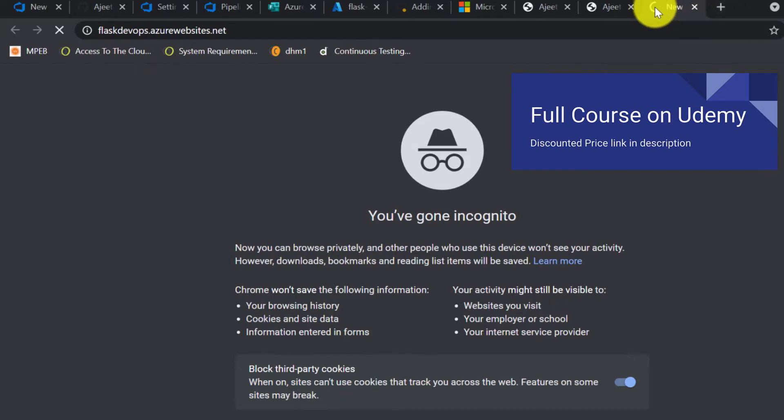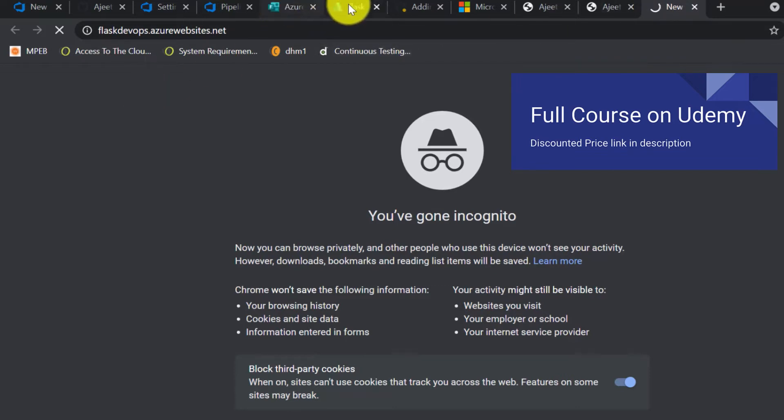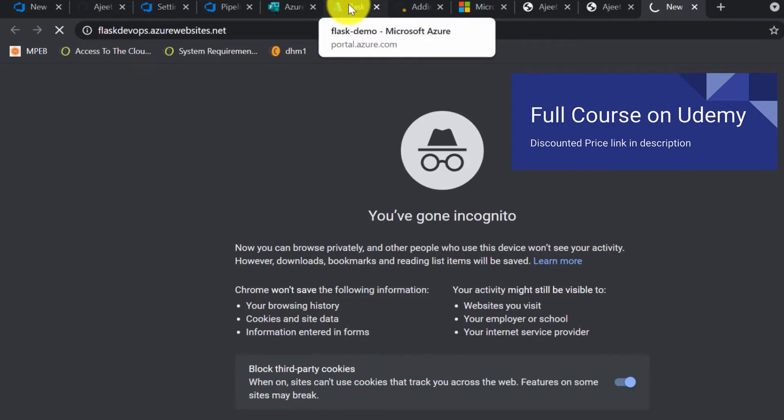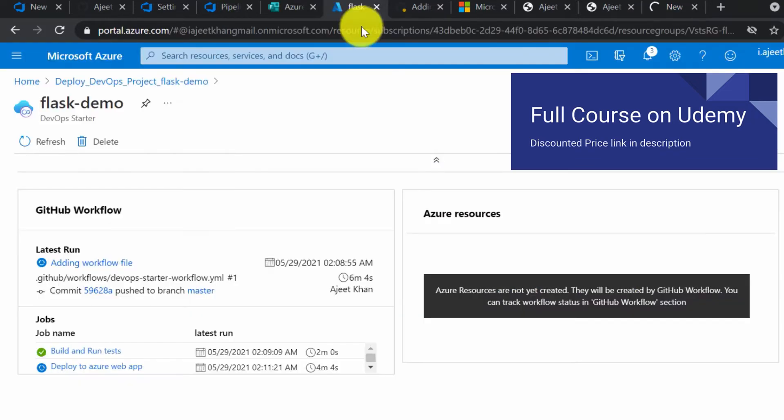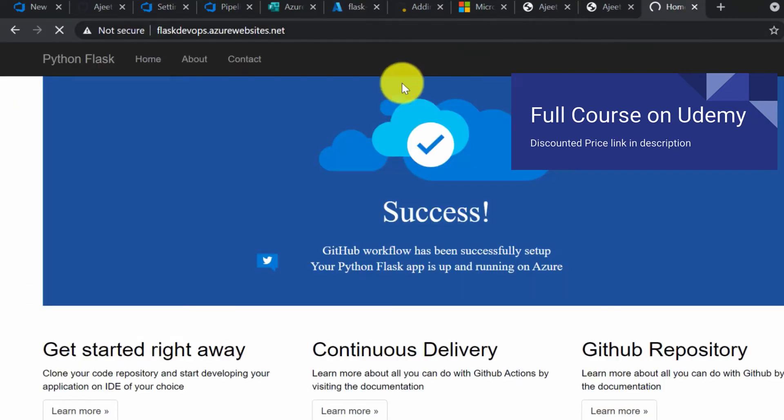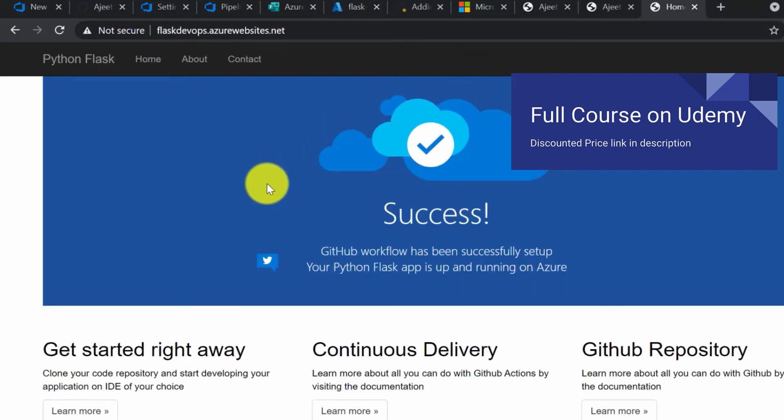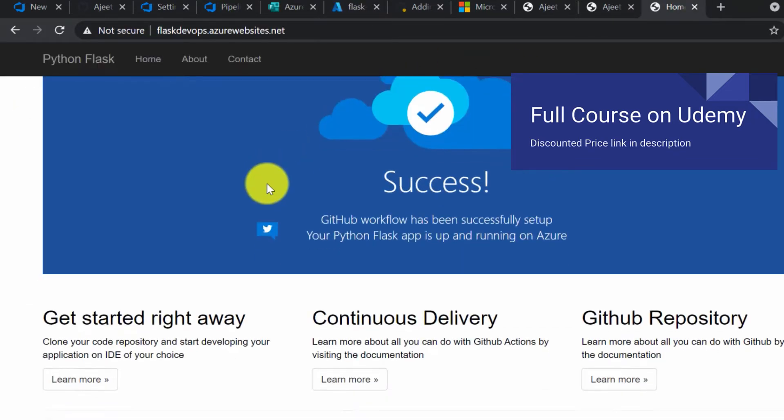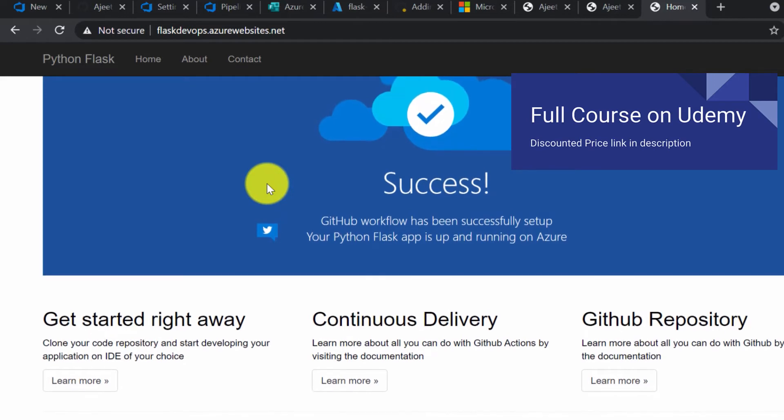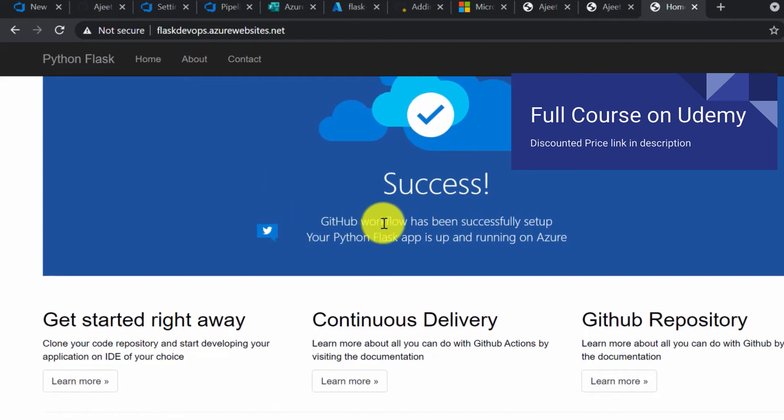It might take some time as it is the first time and it is freshly deployed. Maybe due to caching, it's not yet cached. Okay, it's up now. This is a sample Flask application which has been deployed.